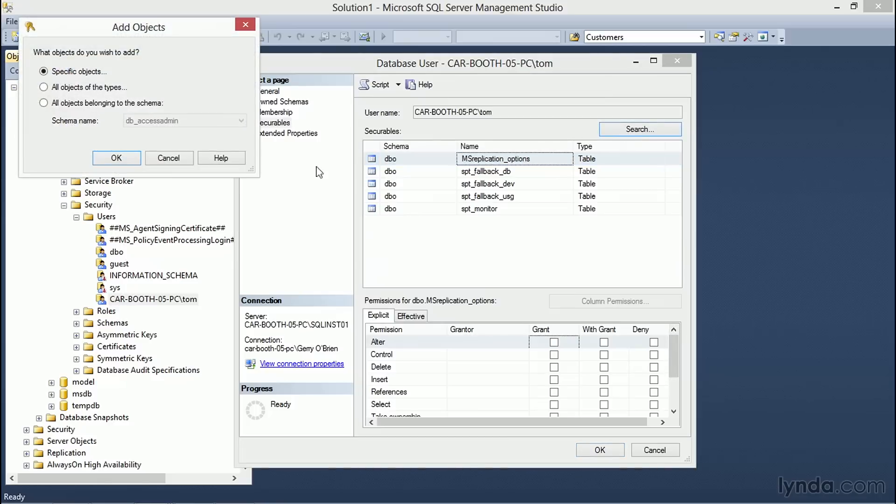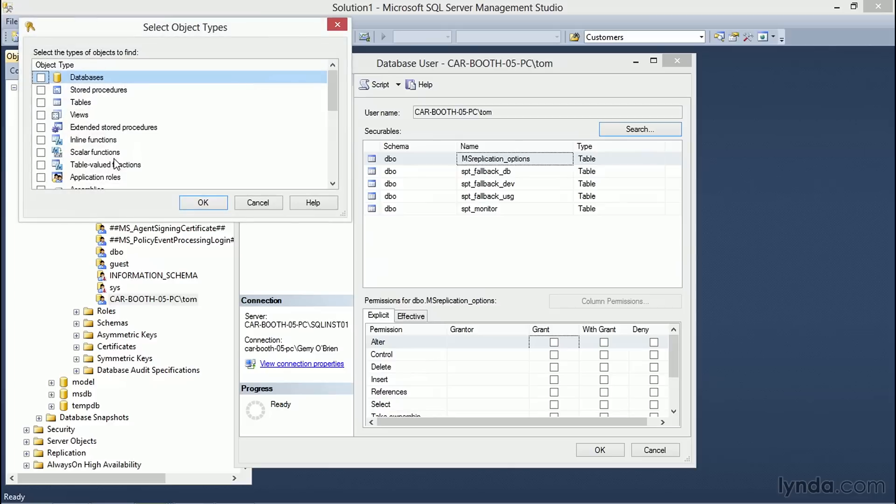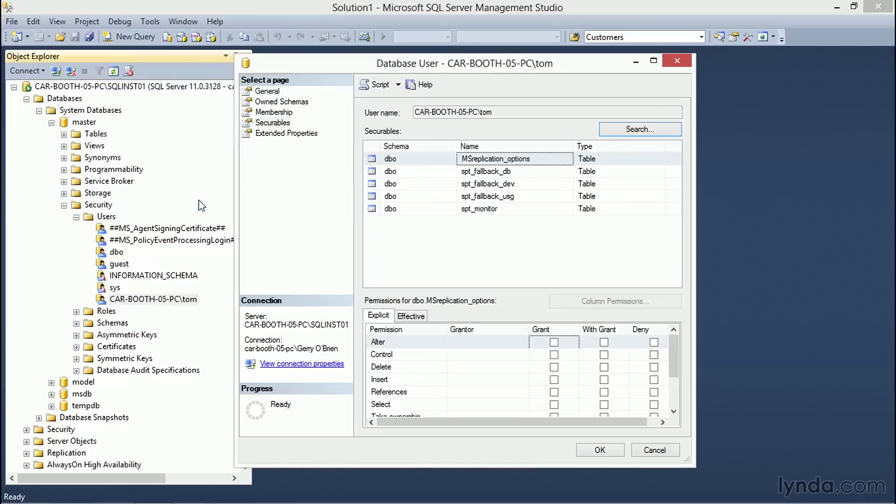Again, if we go back into our add objects and choose a different type of object such as a stored procedure and choose OK, any stored procedures listed in the database as well as the tables because we had selected them previously will remain listed in the Securables dialog.